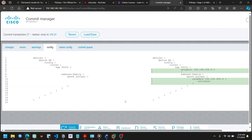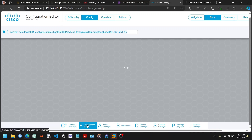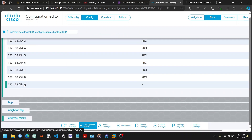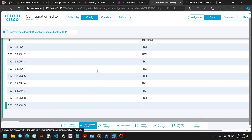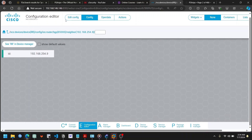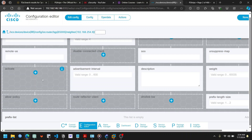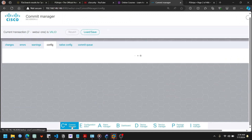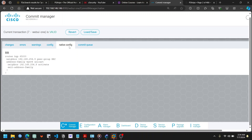I can see that we didn't specify the route reflector group, so it did not inherit any iBGP configuration parameters. I'll go back to BGP, to the neighbor, and add the route reflector peer group. Now back to the Commit Manager, and in the native config you can see there's no error. We can see the basic native config that we can use in Cisco IOS.